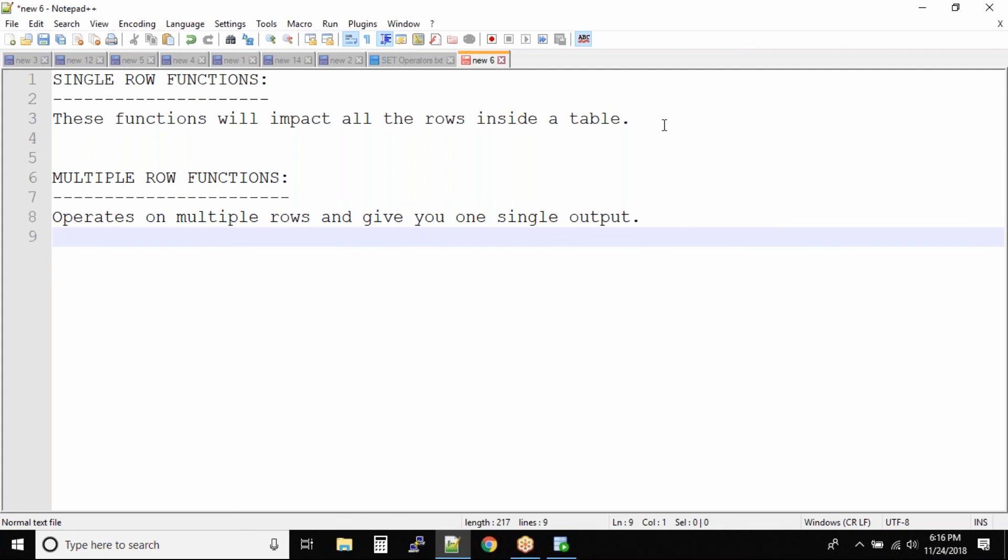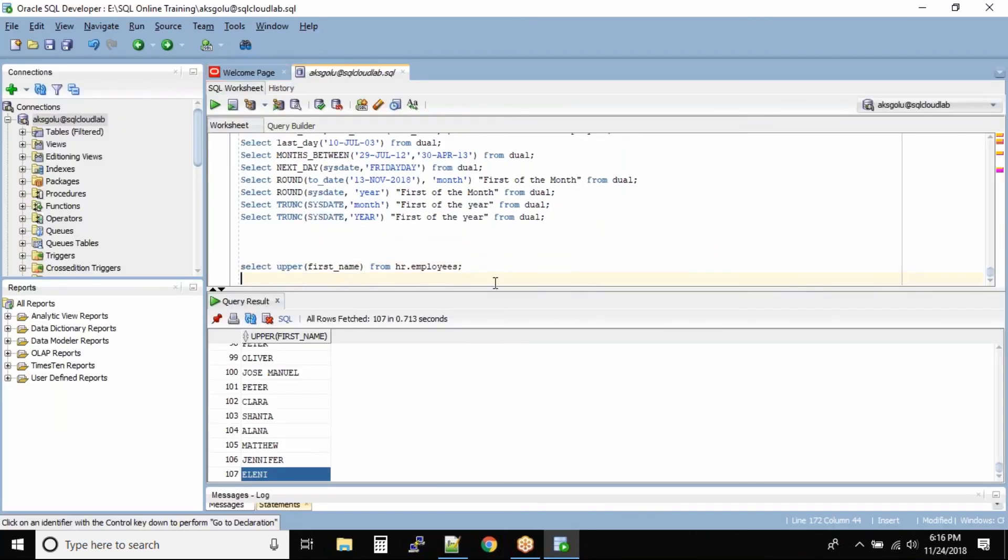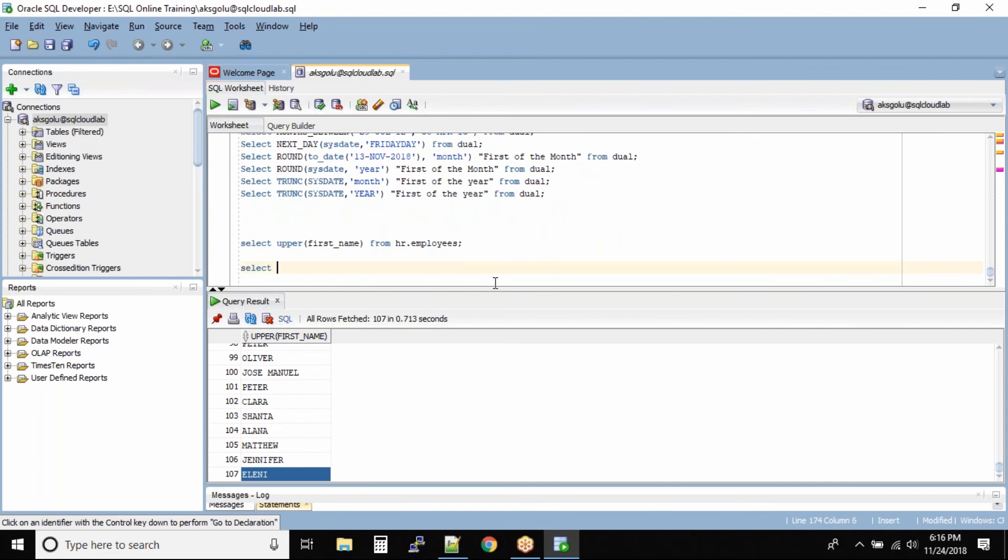One example was sum. Let's take I want to add up all the salaries of the employees. So let me query the HR table. Start out employees.